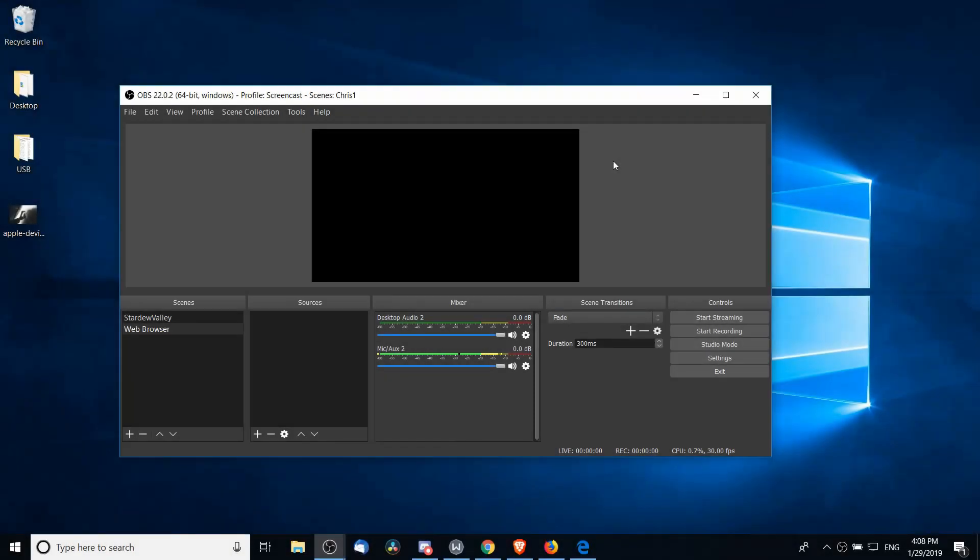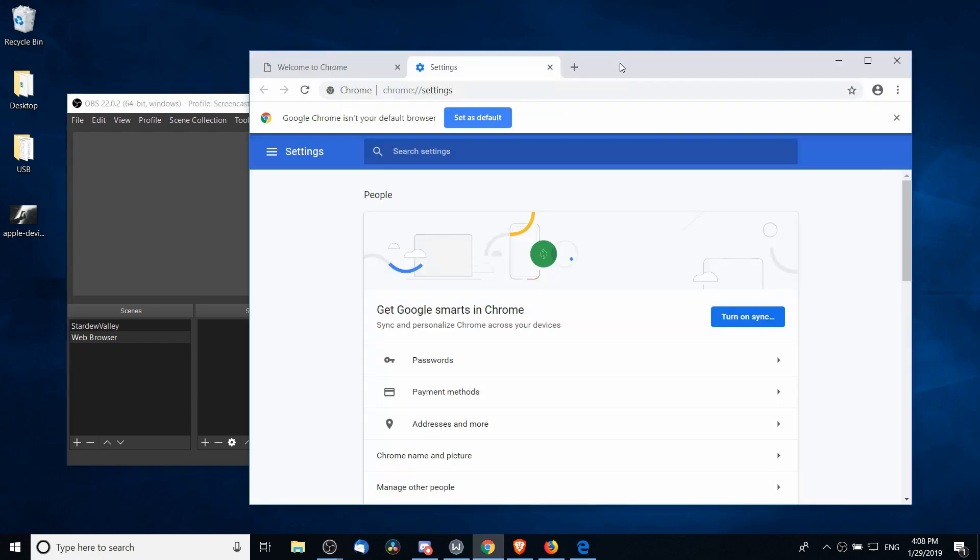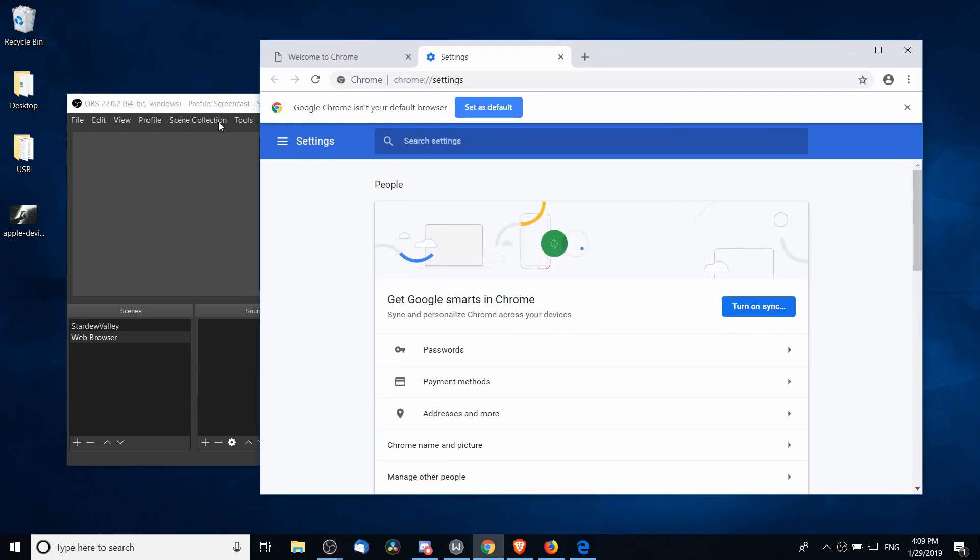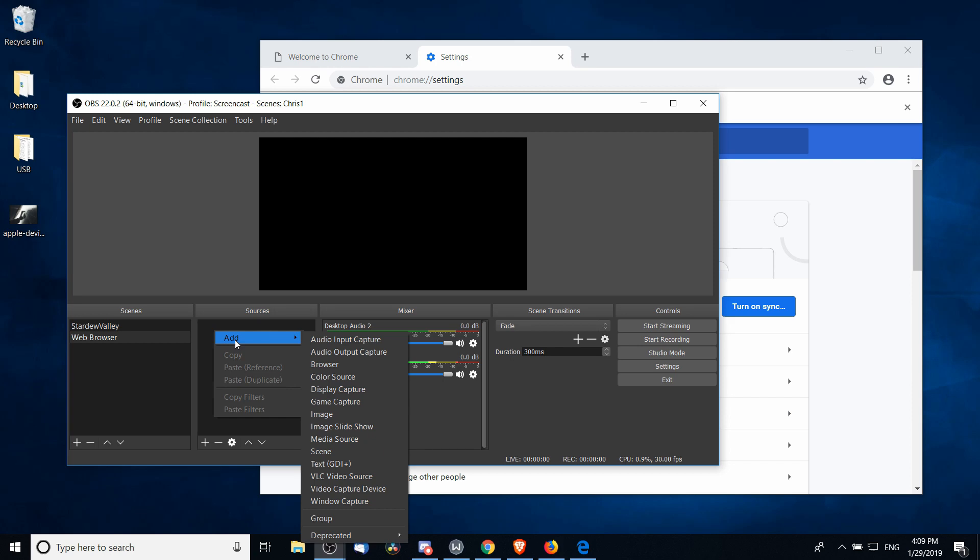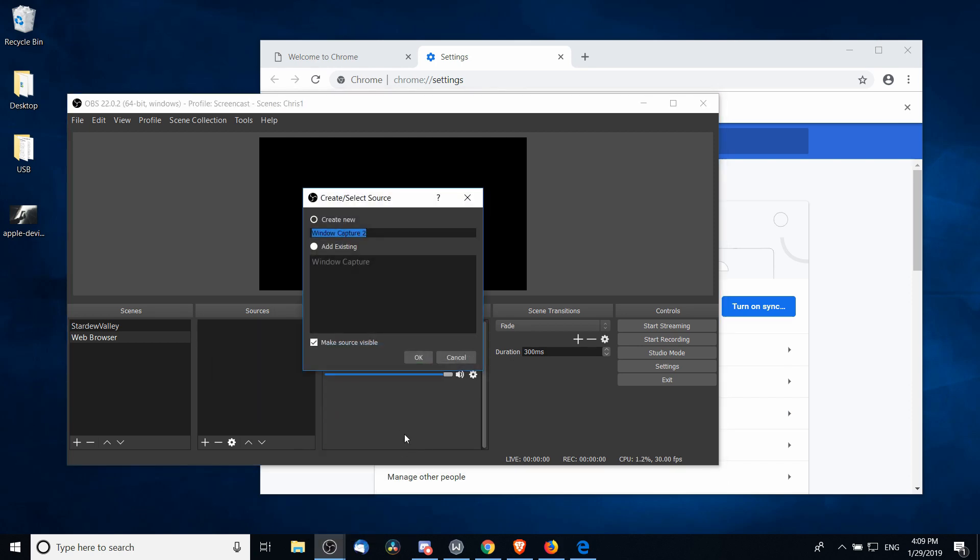Hello everybody, Chris here, and in this video I want to show you guys how you can record web browsers inside of OBS updated for 2019. So let's get started with the Chrome web browser. In OBS for sources on any scene I'm going to right-click, go to Add, and choose Window Capture.